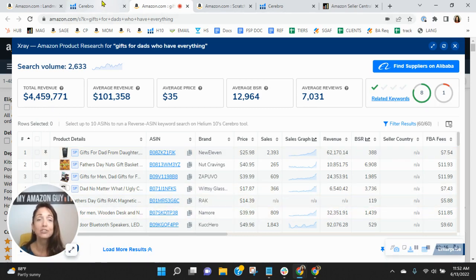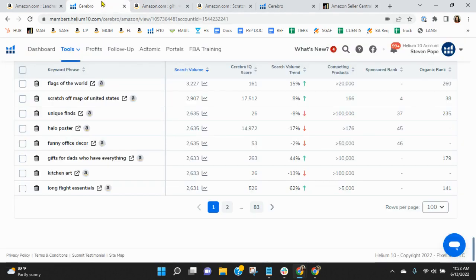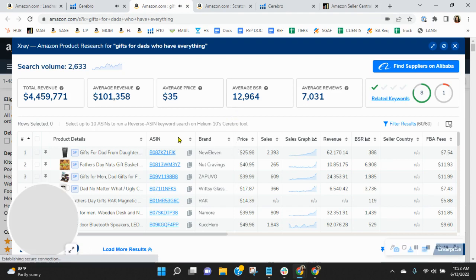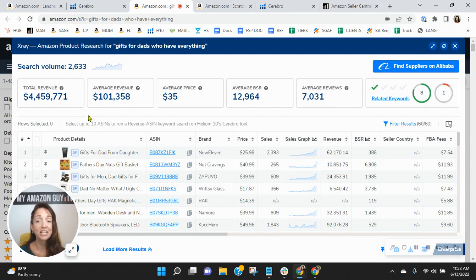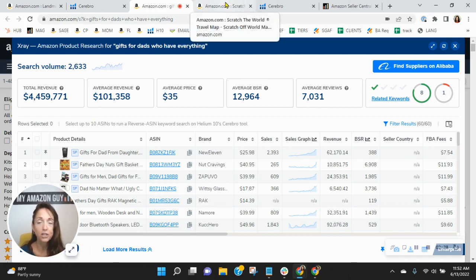So you've got to ask yourself, is that rank of 179 sufficient enough for you to get your fair share of this revenue? And that's just one example. The answer should be no, right? So I would definitely update your keywords.